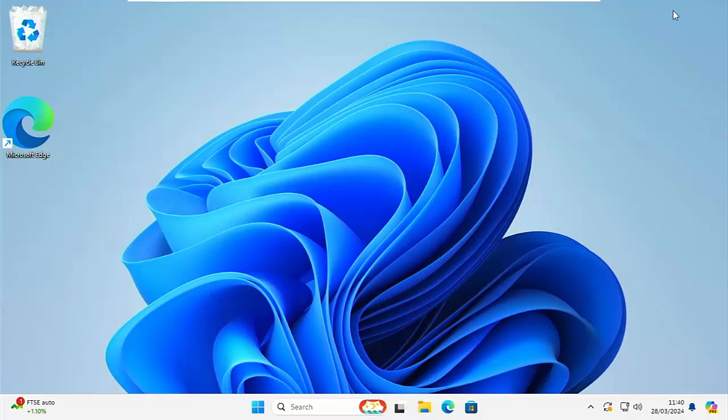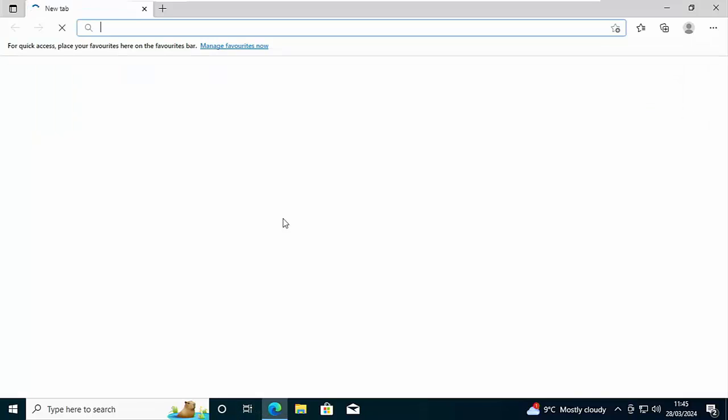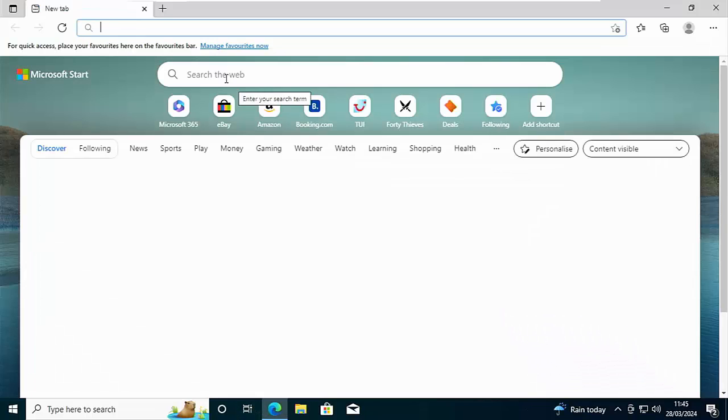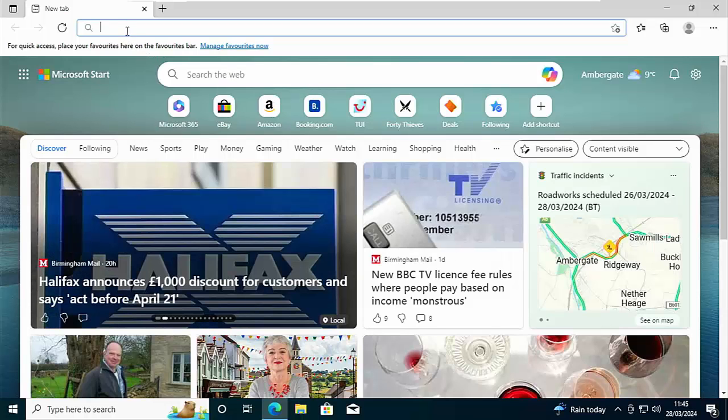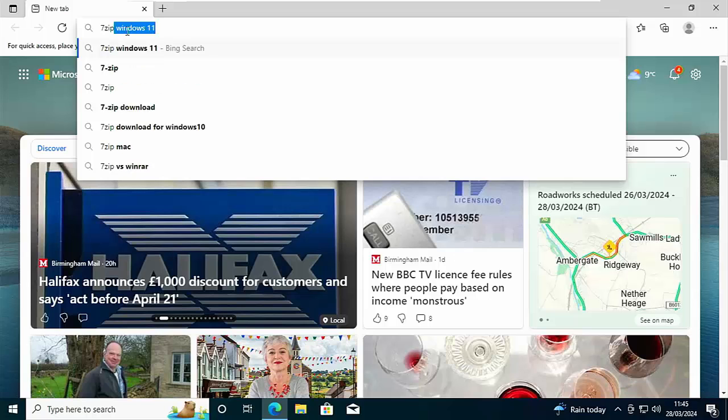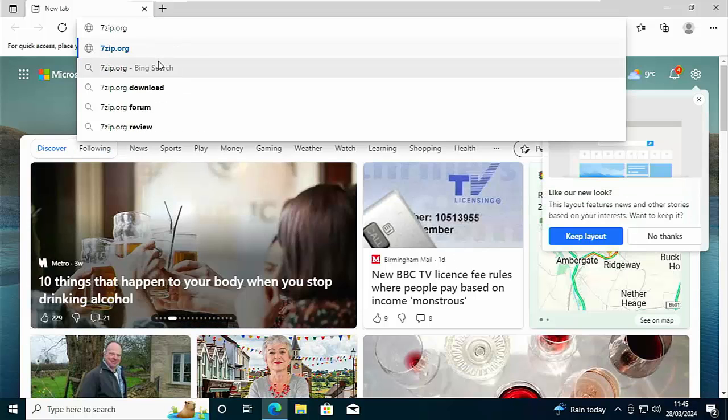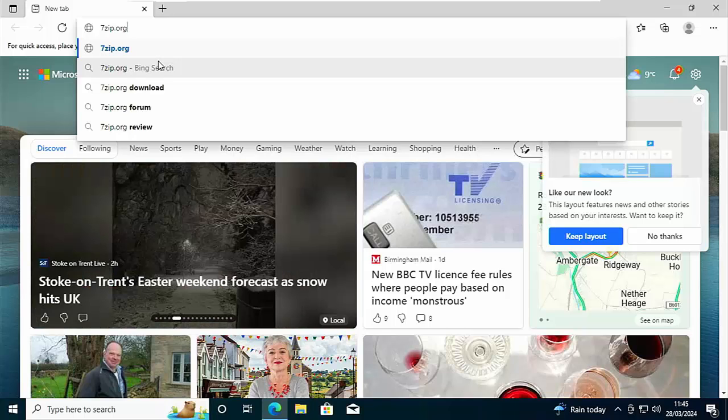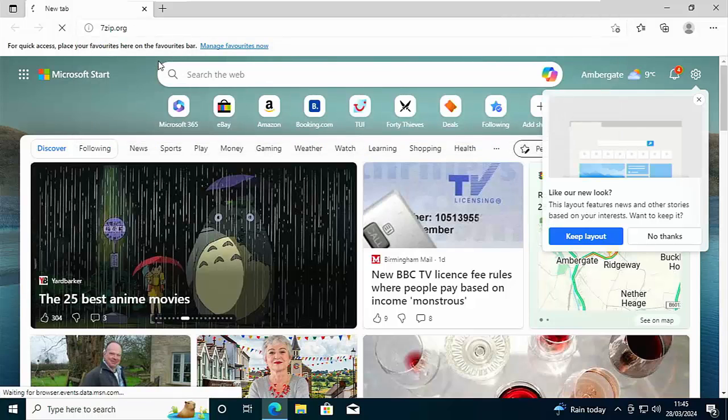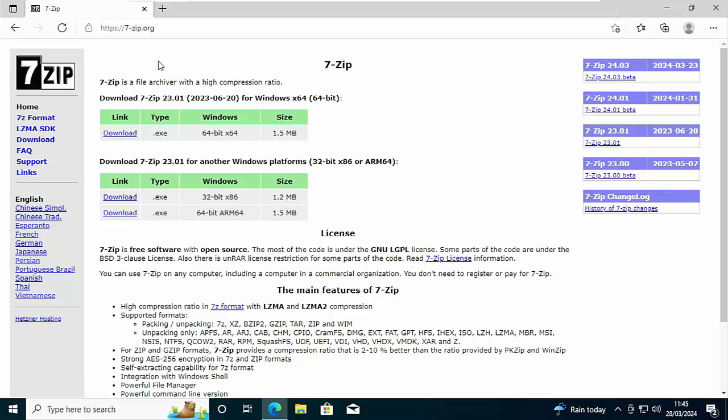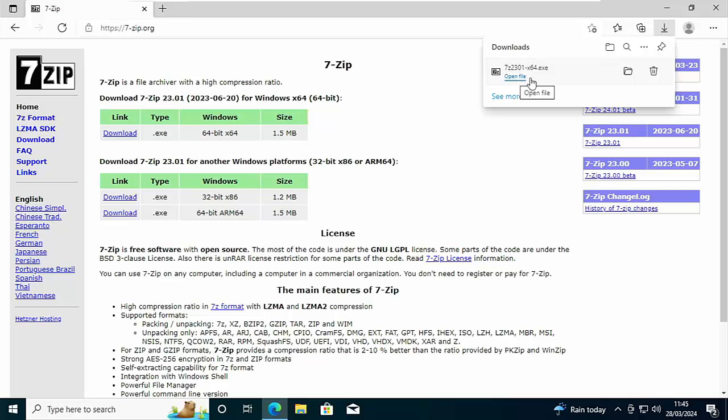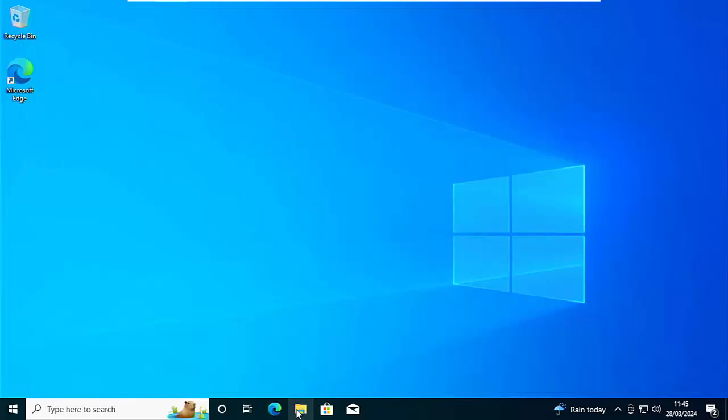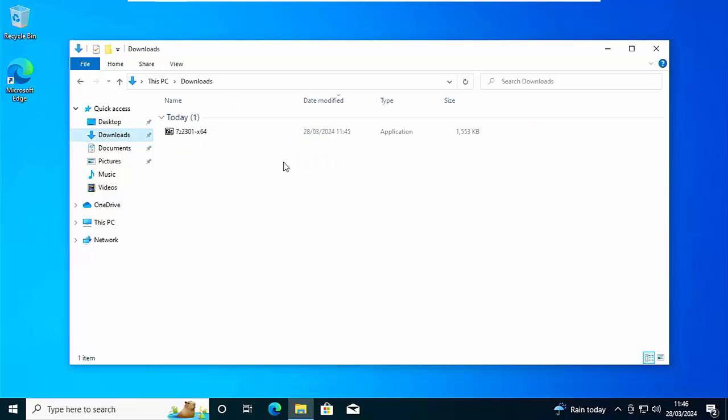I'm going to open up Microsoft Edge, my browser. Once it's open, go to the address bar right at the top of the screen, not the search the web bar in the middle, but the address bar right at the top, and type in there seven zip dot org. Press Enter or Return on your keyboard, and if you've typed the correct address, you should see this page here. Move your mouse over to this link under Download 7-Zip.